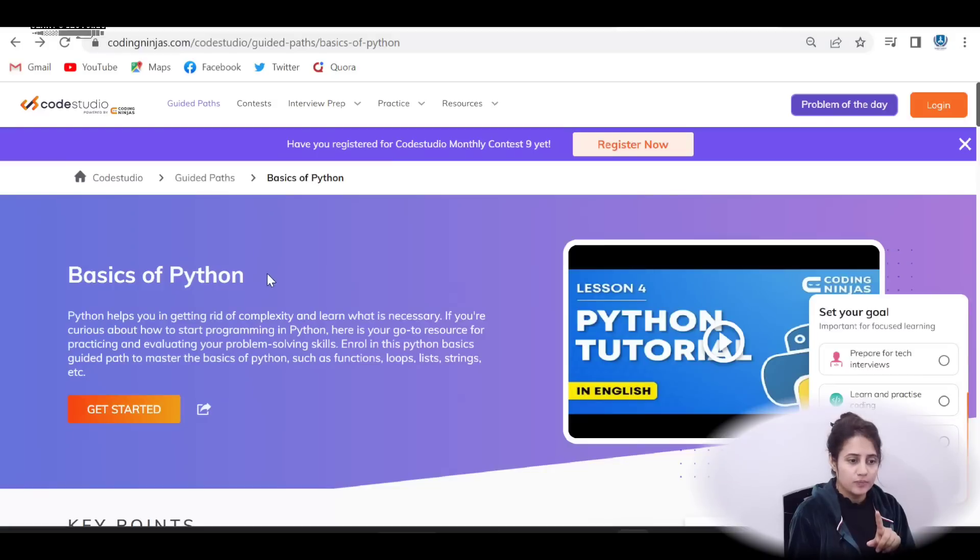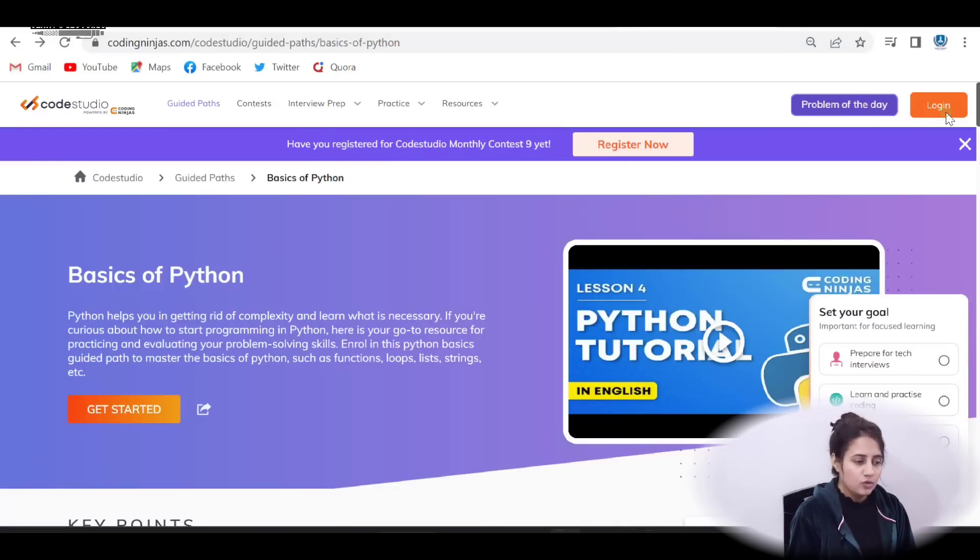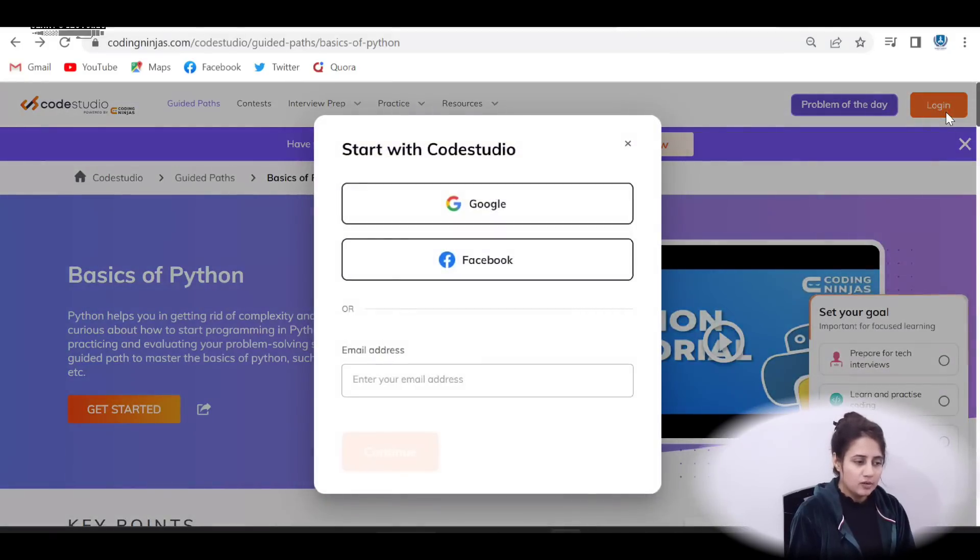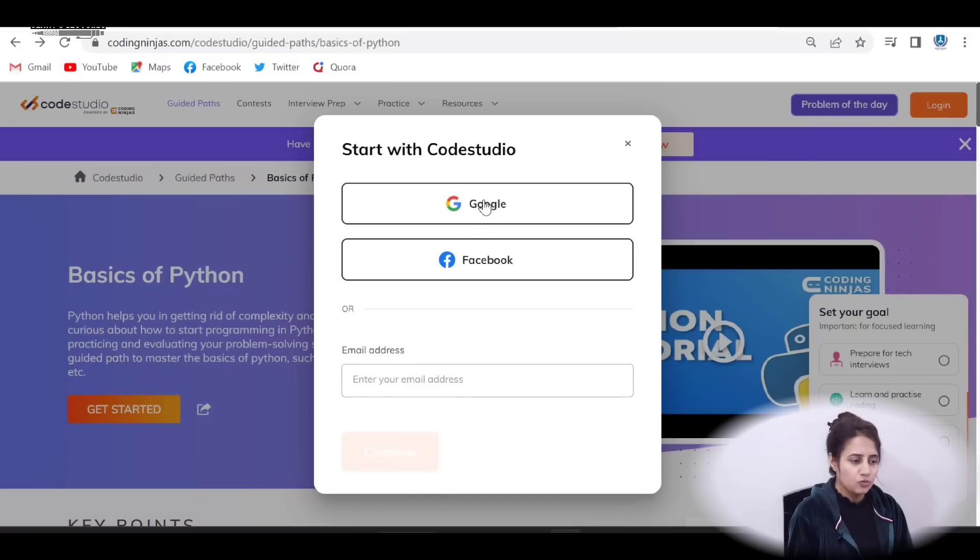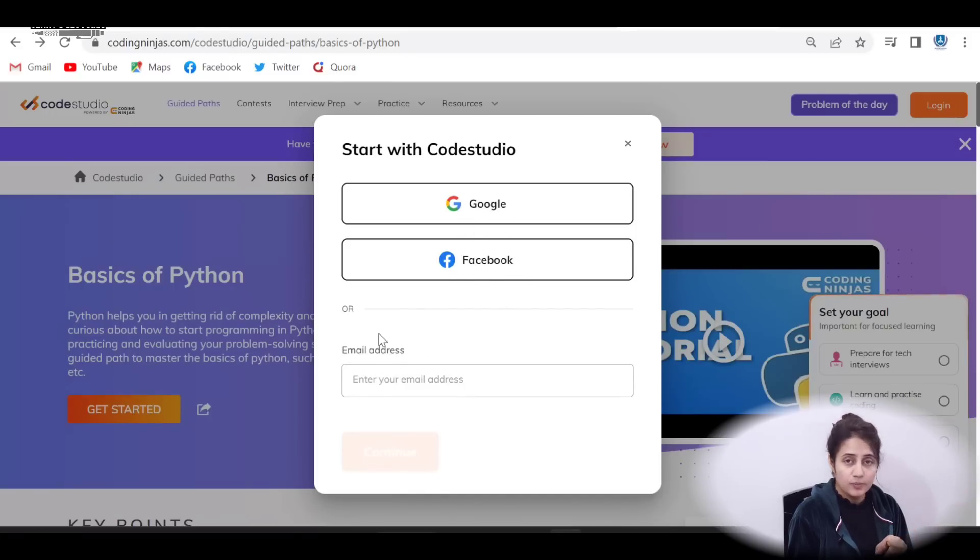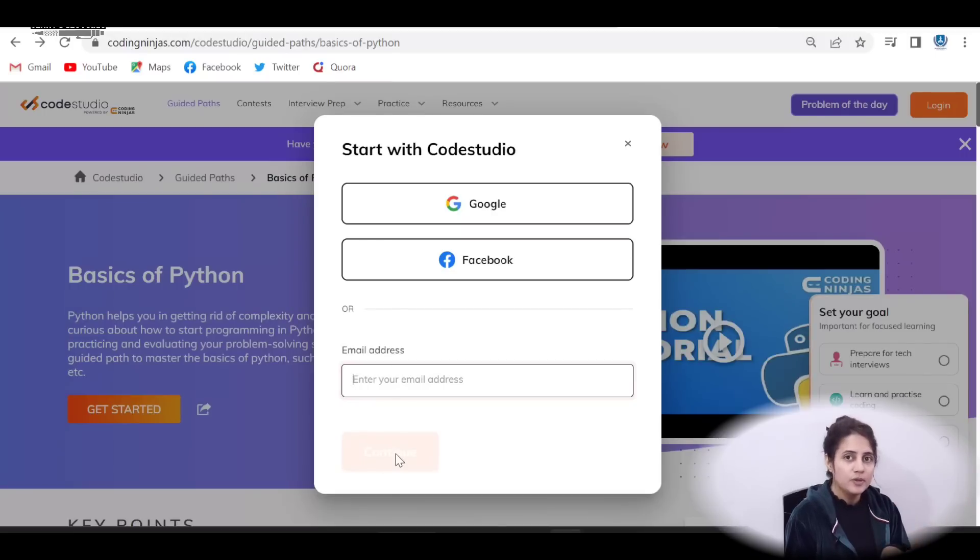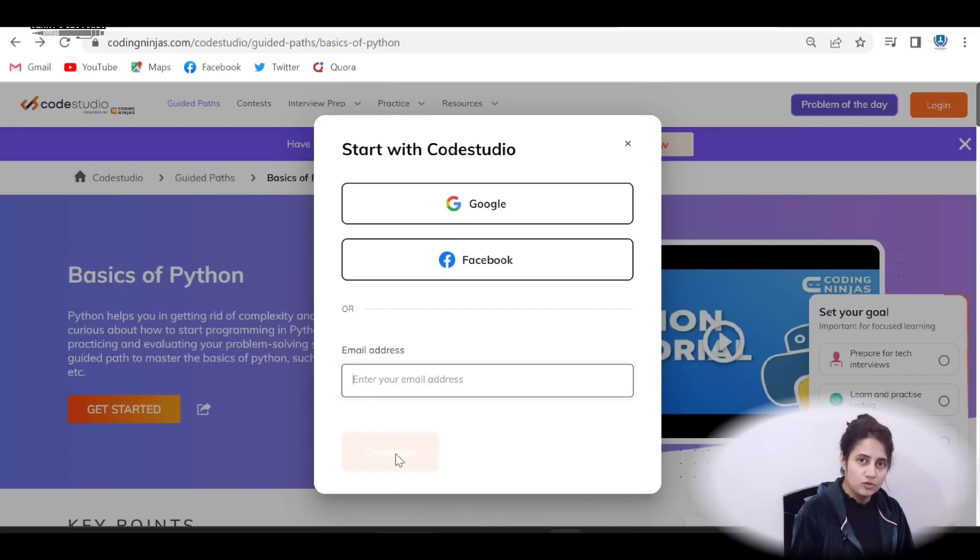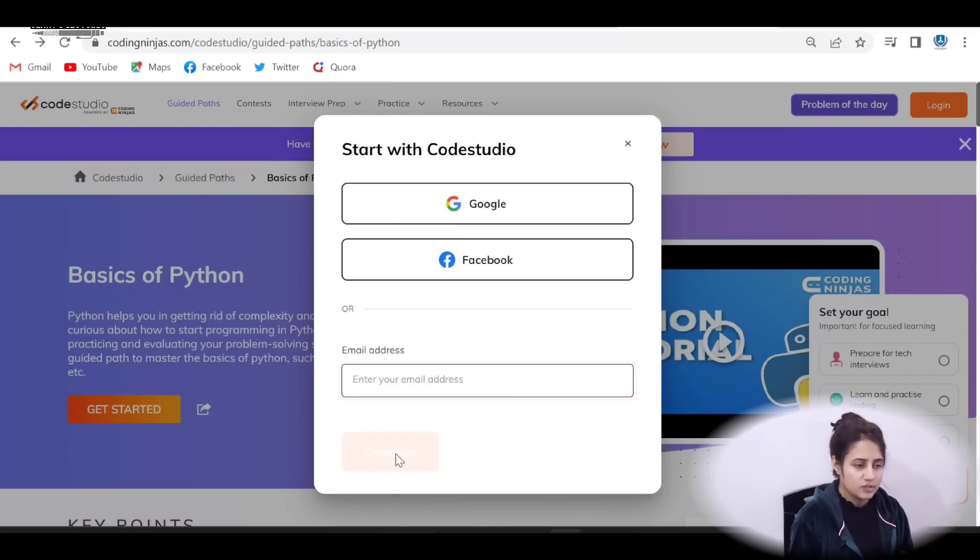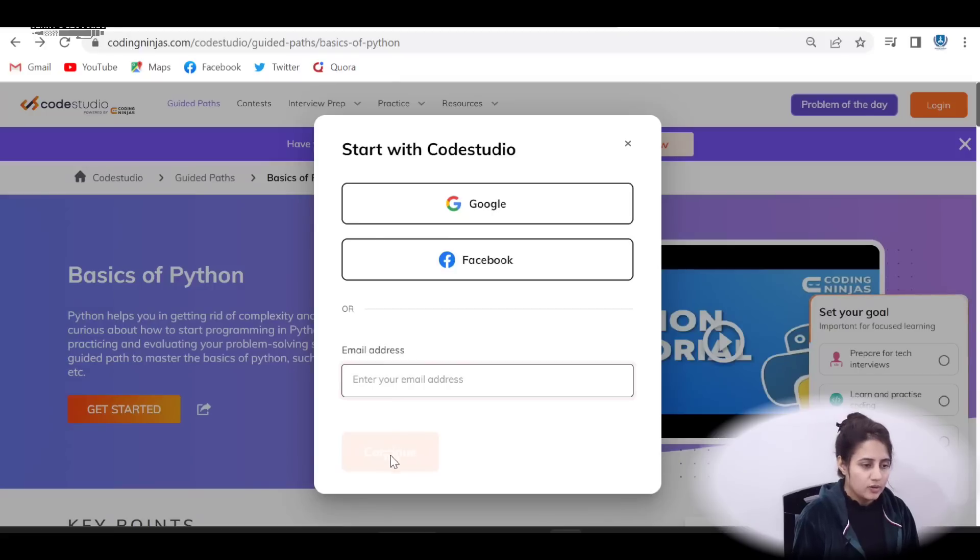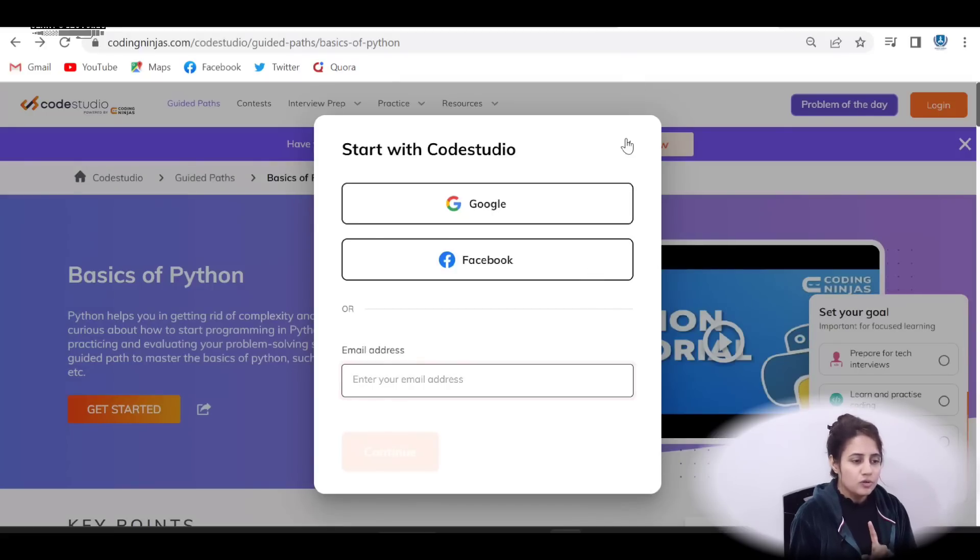Now, first of all, you have to log in. There is a login button. You have to enter, you can start your Code Studio with Google or Facebook account or you can log in. You can enter your email address. Then this continue button will be highlighted and then you will get an OTP. You just enter that OTP and you will be successfully logged in. So, first of all, you have to log in.